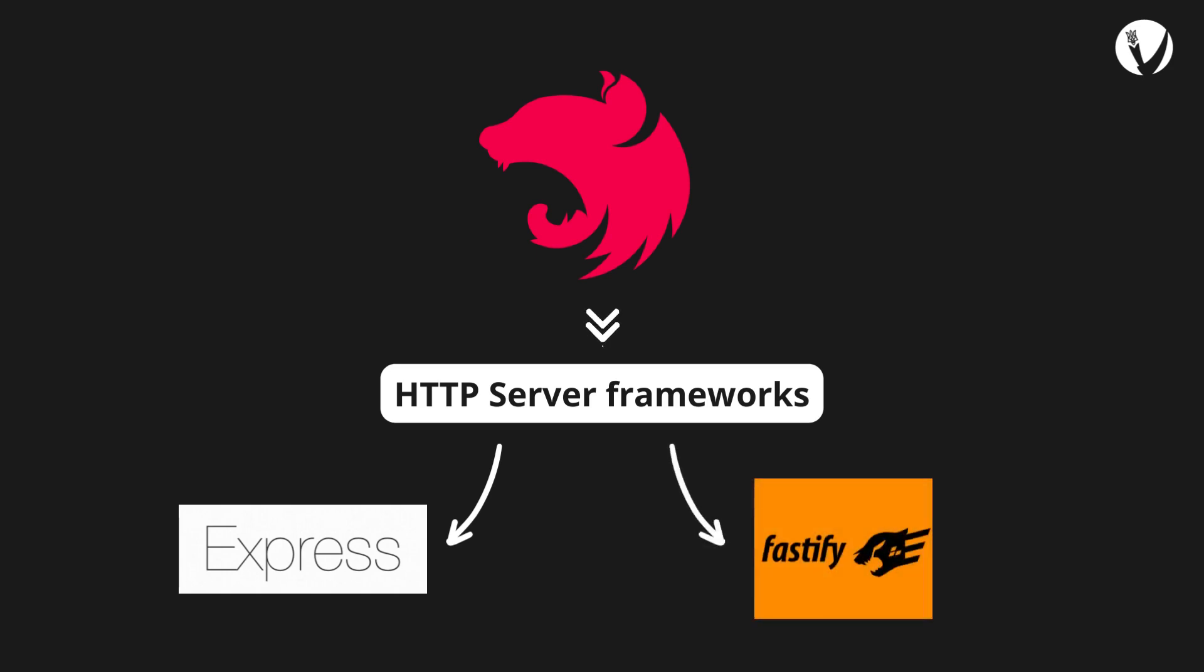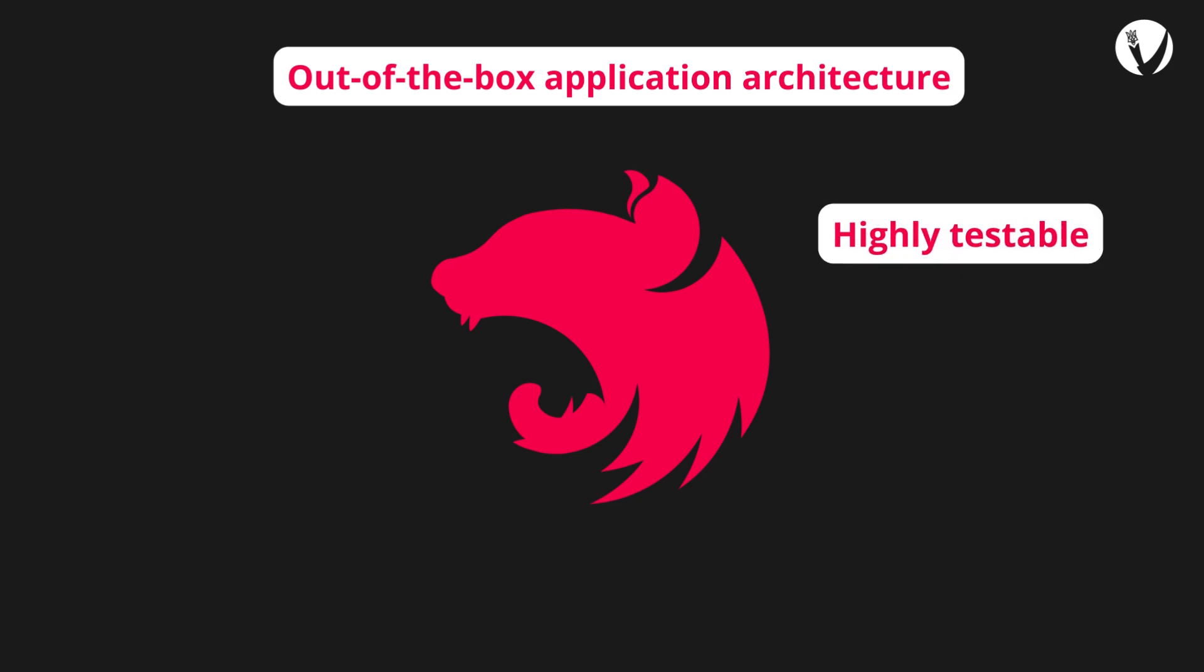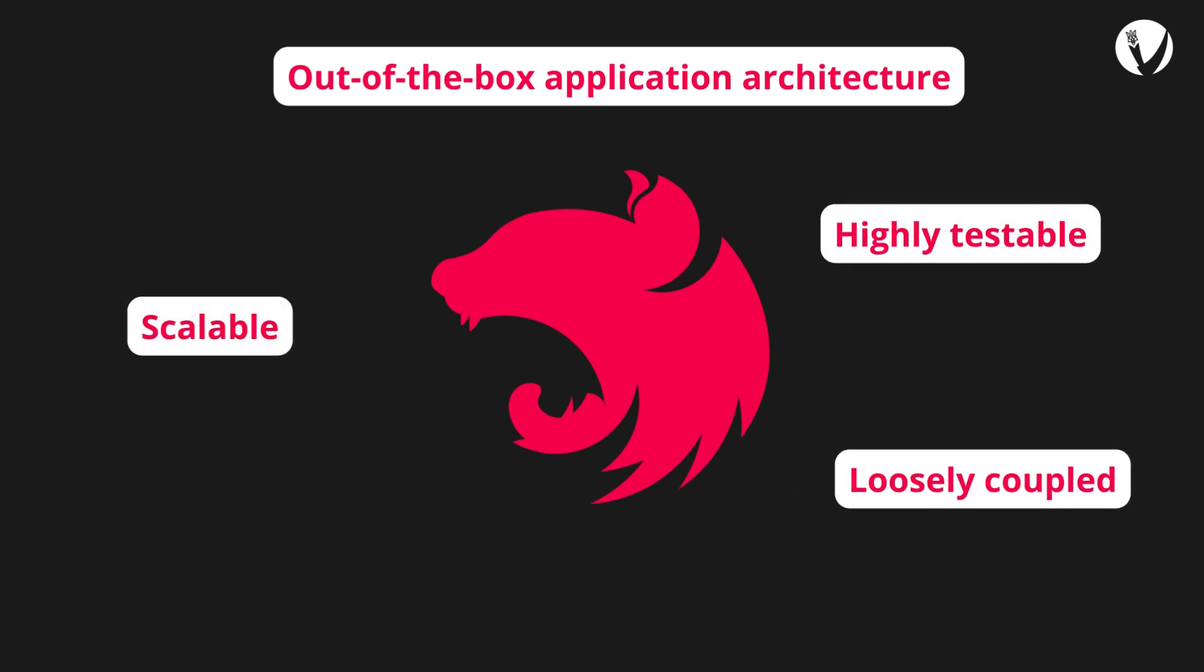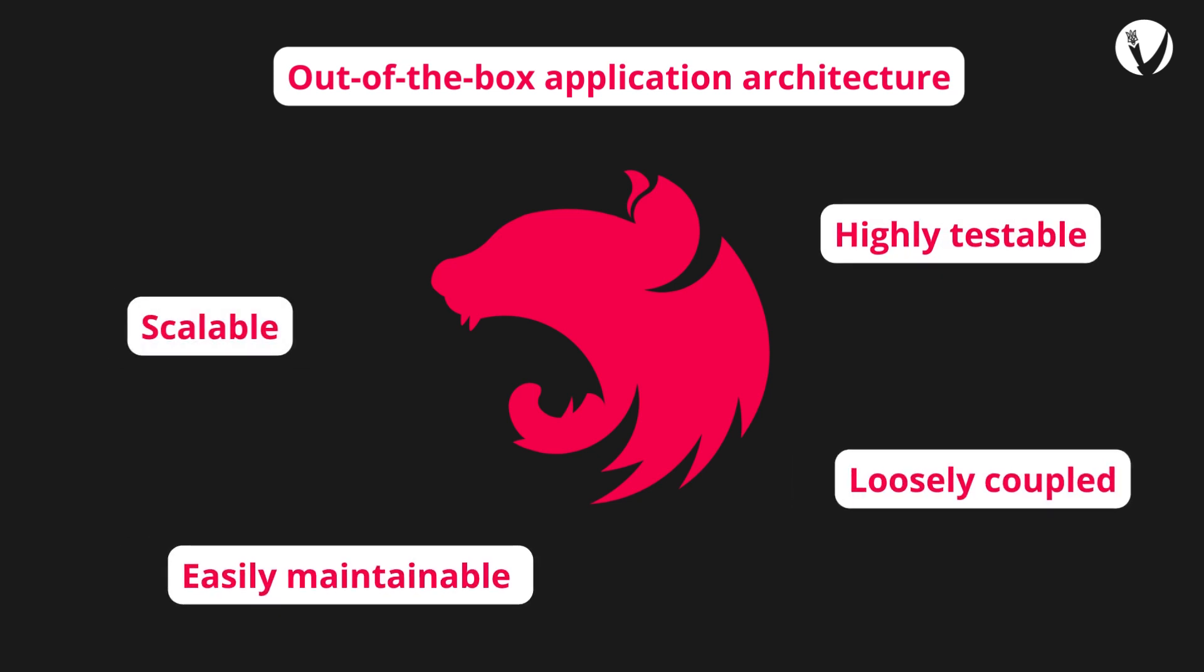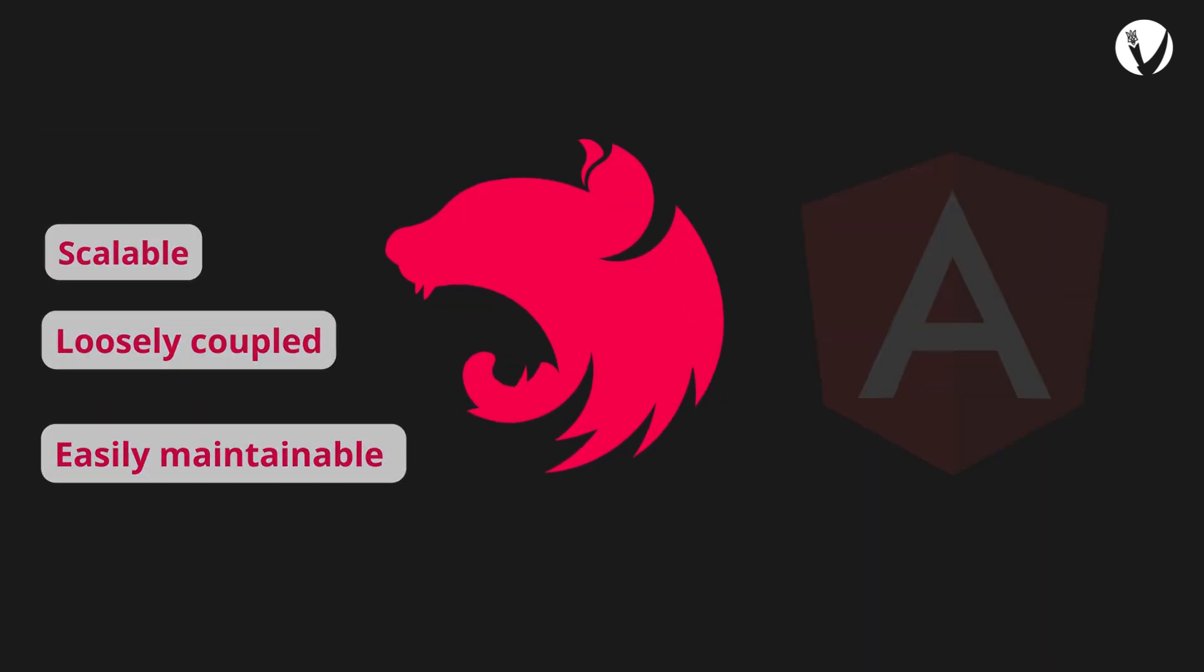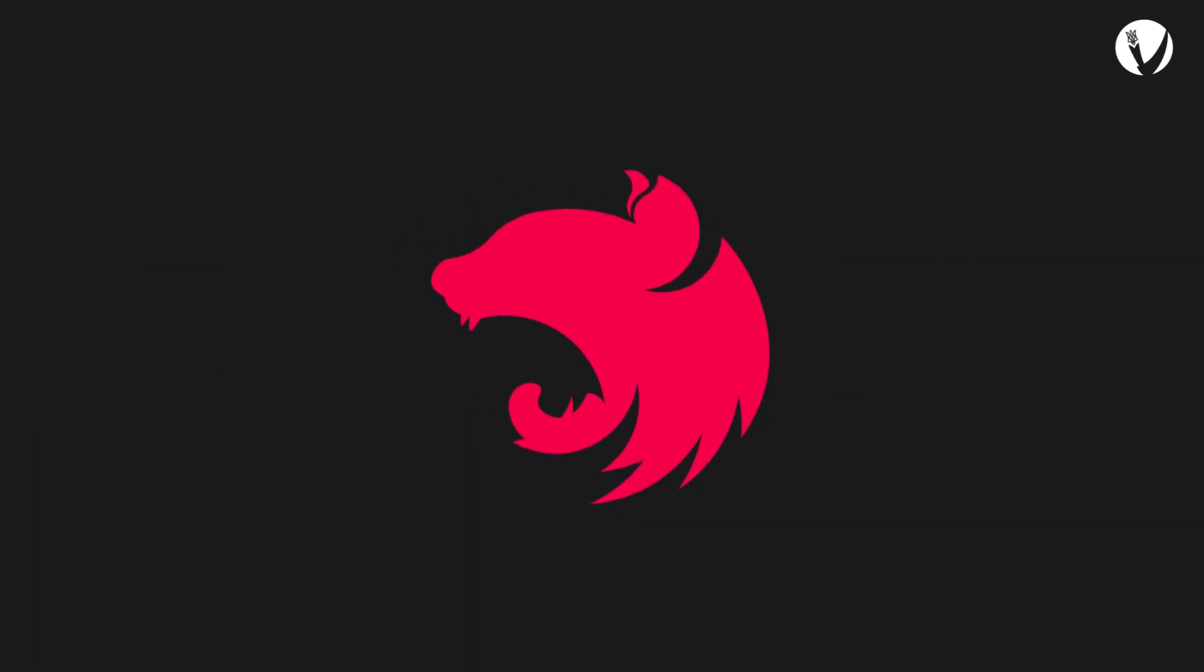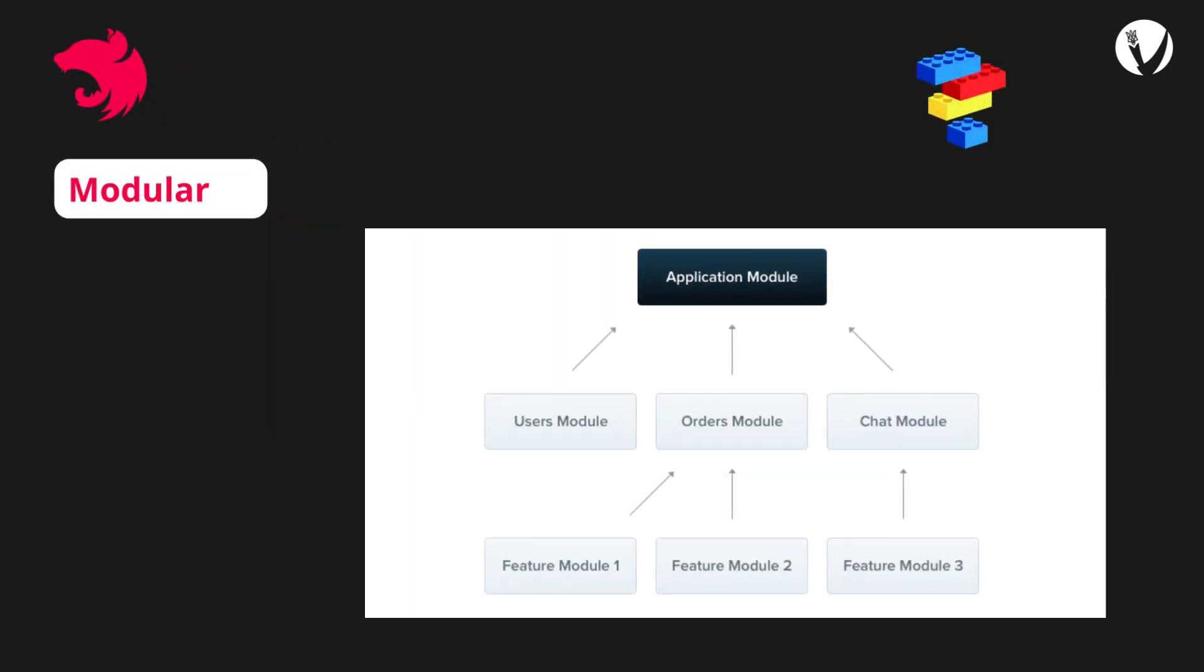NestJS provides a level of abstraction above these common Node.js frameworks but also exposes their APIs directly to the developer. NestJS provides an out-of-the-box application architecture which allows developers and teams to create highly testable, scalable, loosely coupled, and easily maintainable applications. The architecture is heavily inspired by Angular.